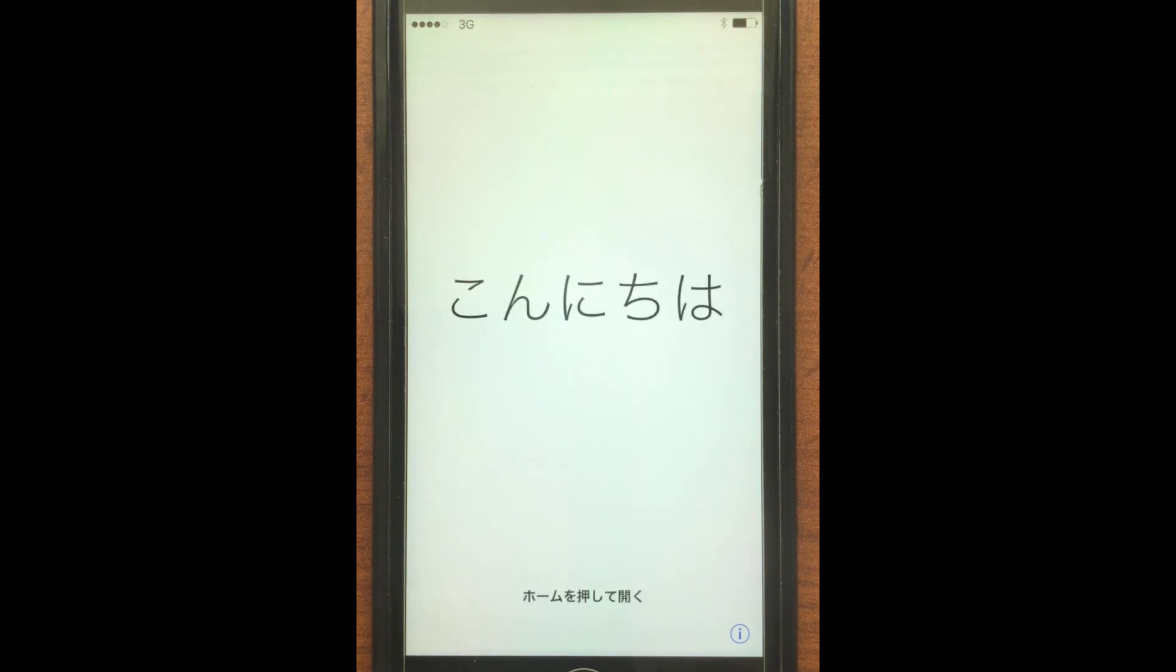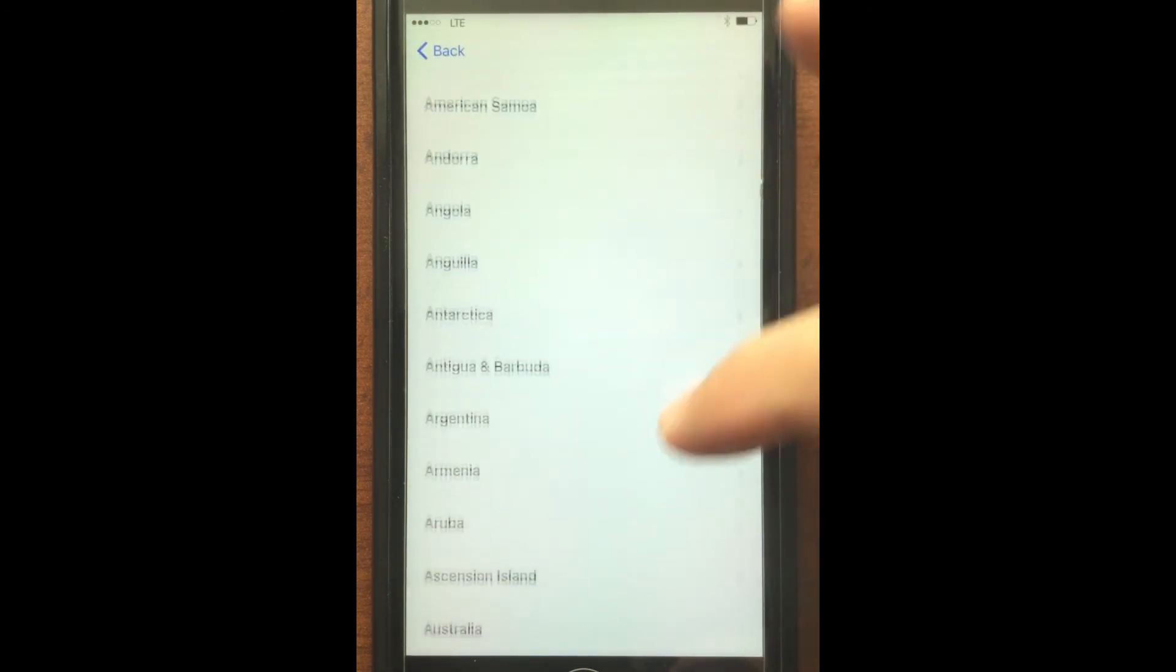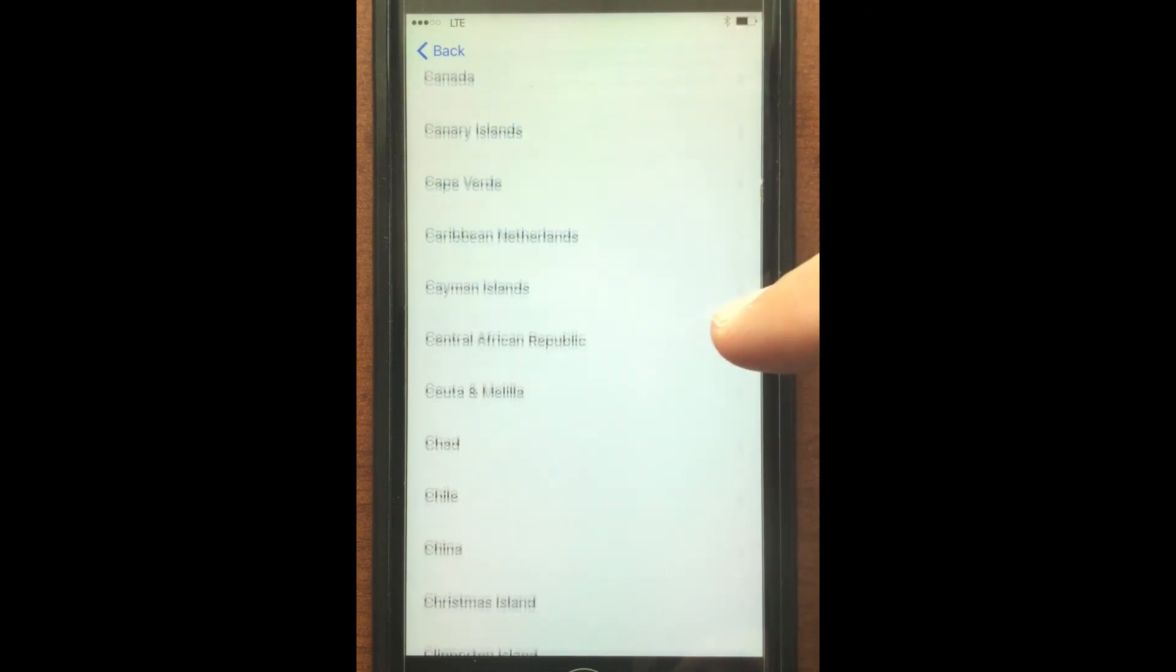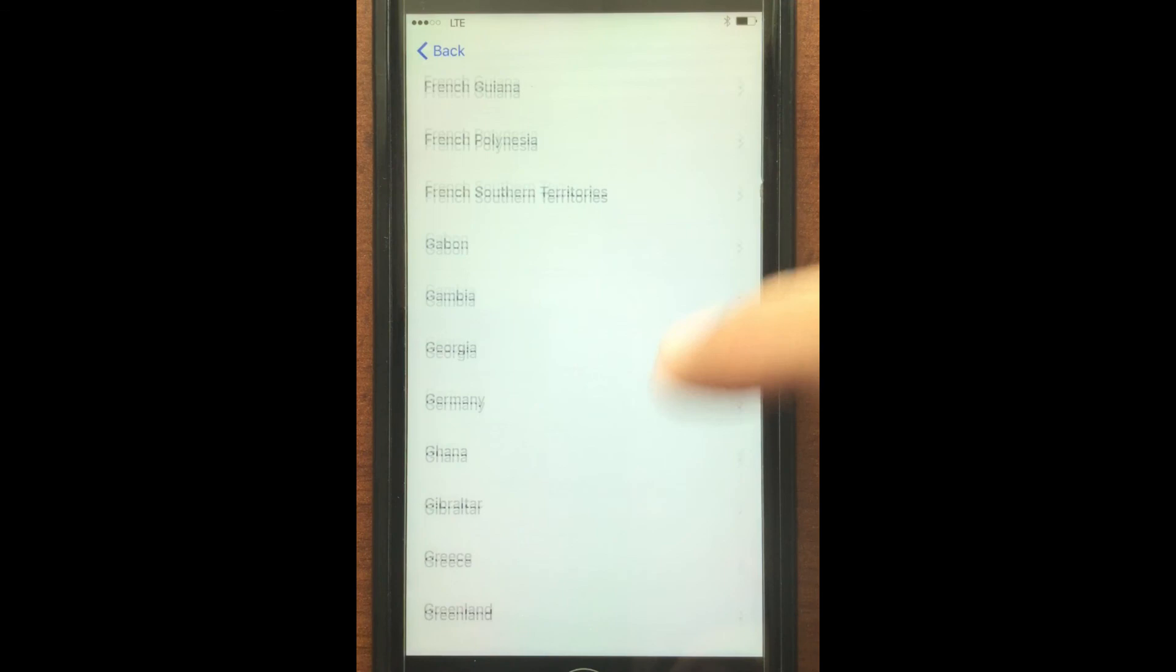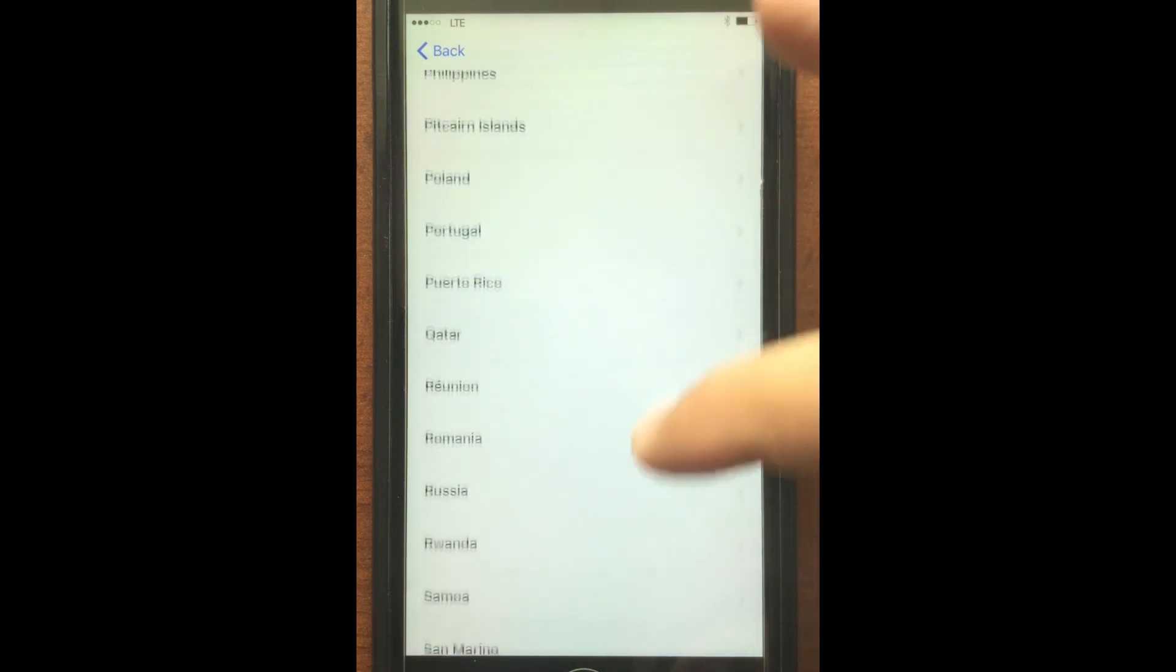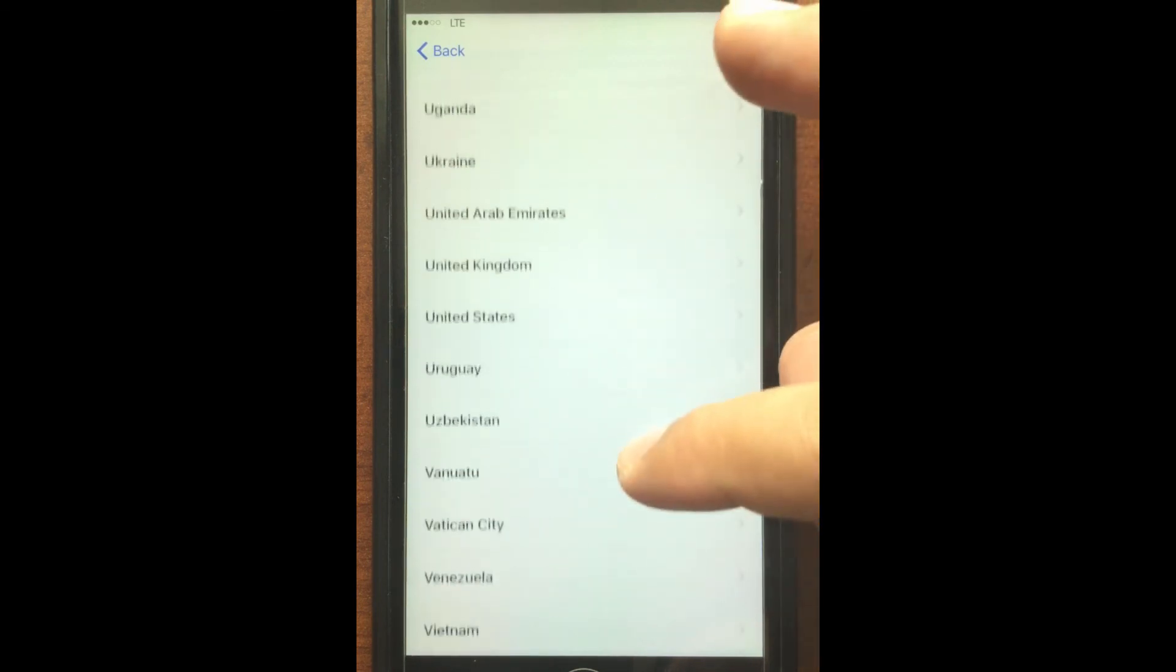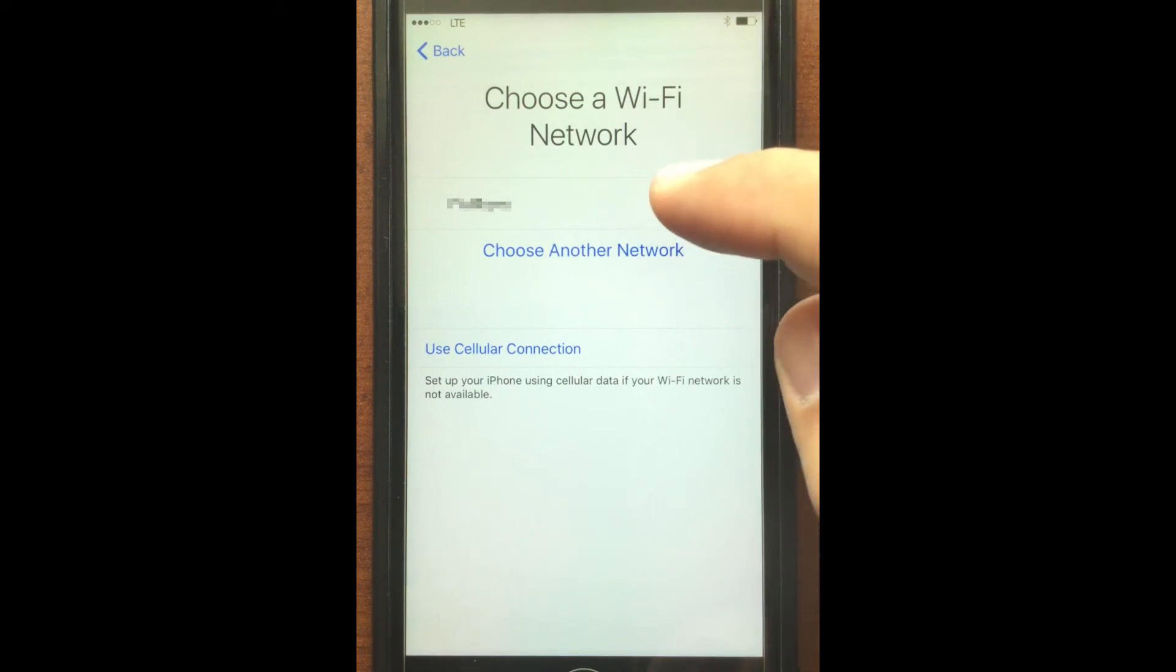Okay, we reset our phone, and now we want to pick our language, and we want to select our country. And then we're going to connect to our Wi-Fi network.